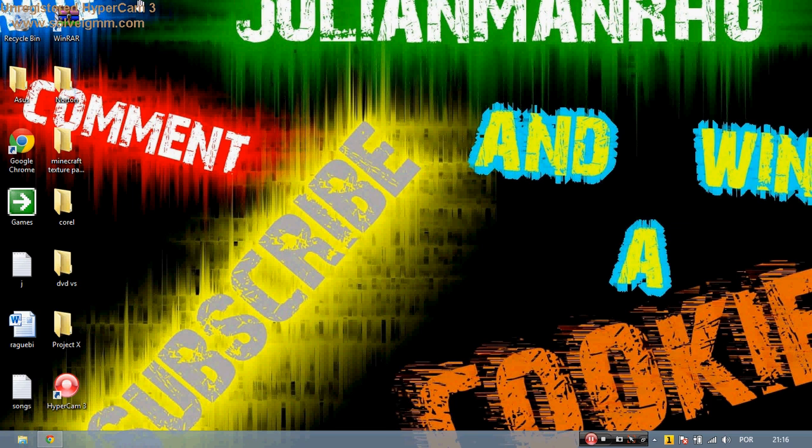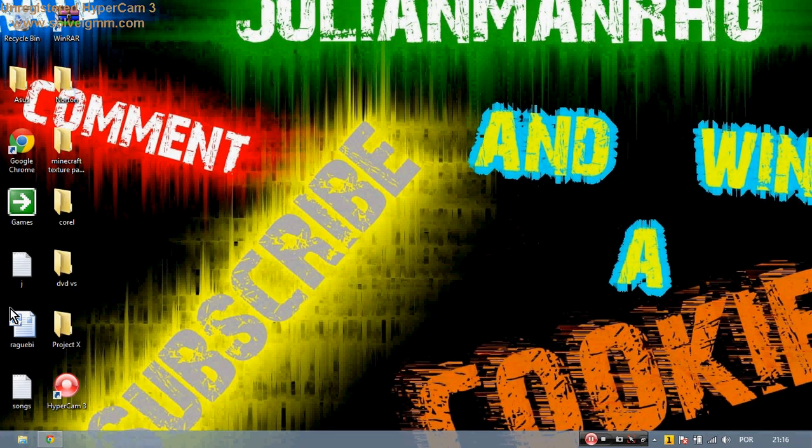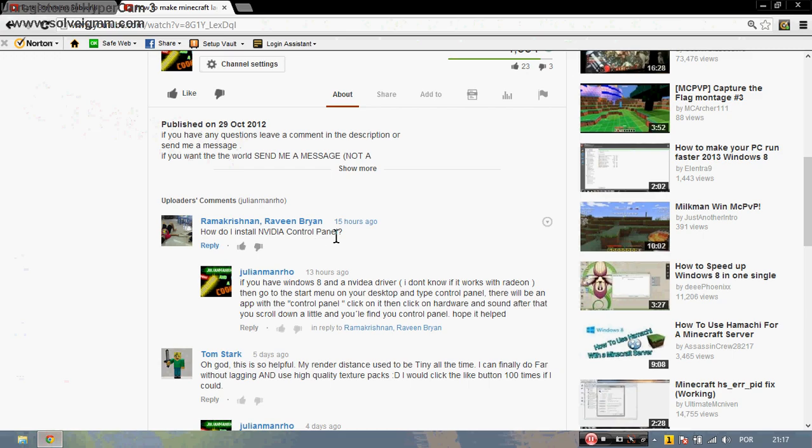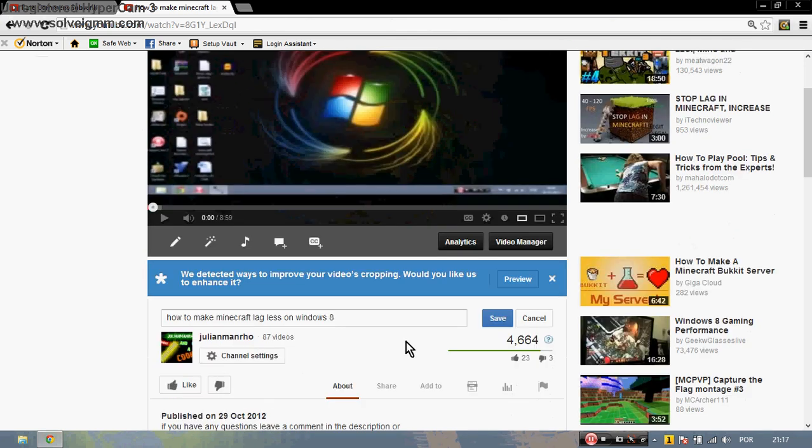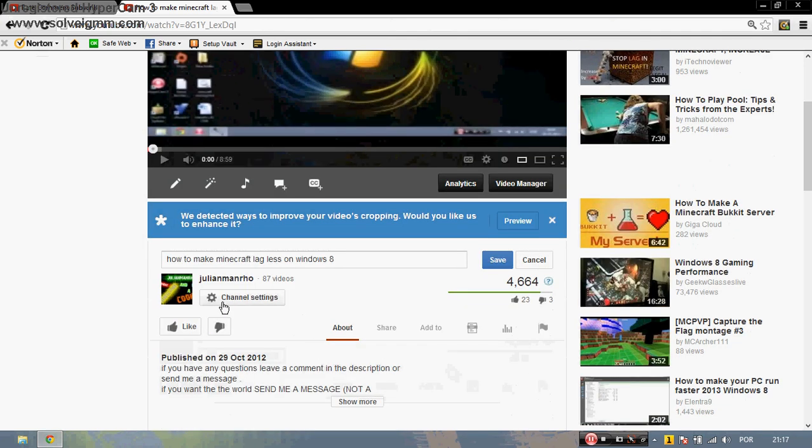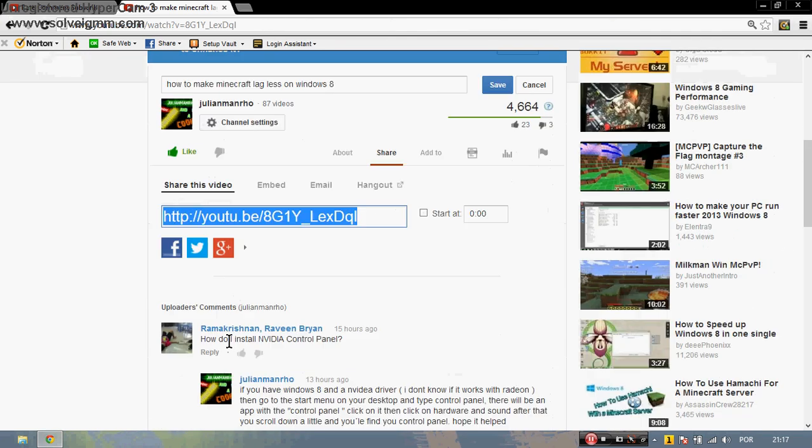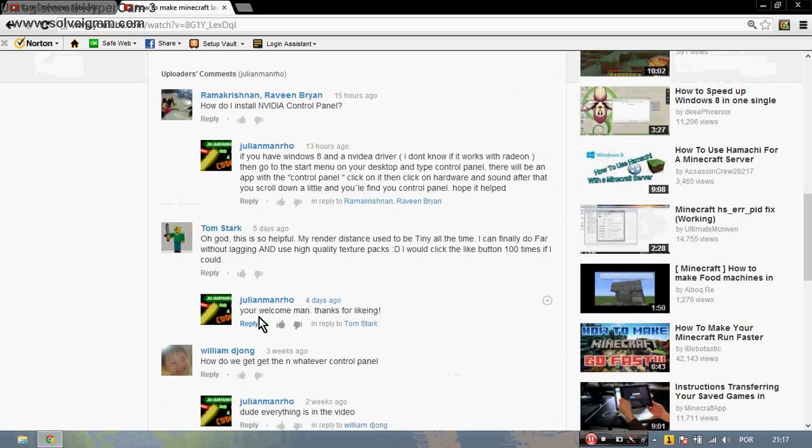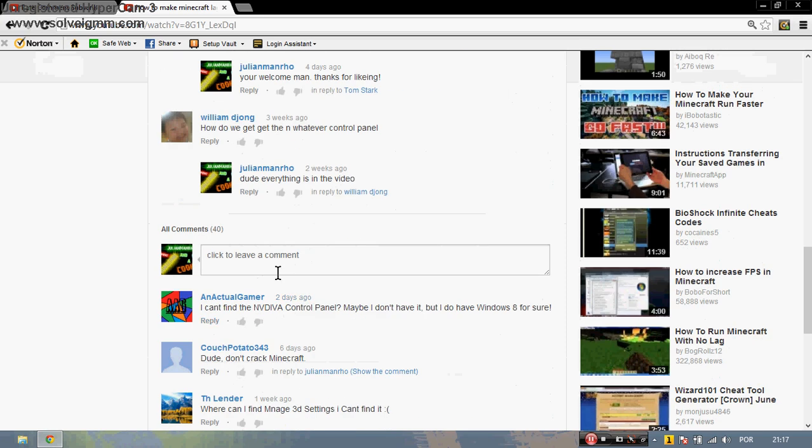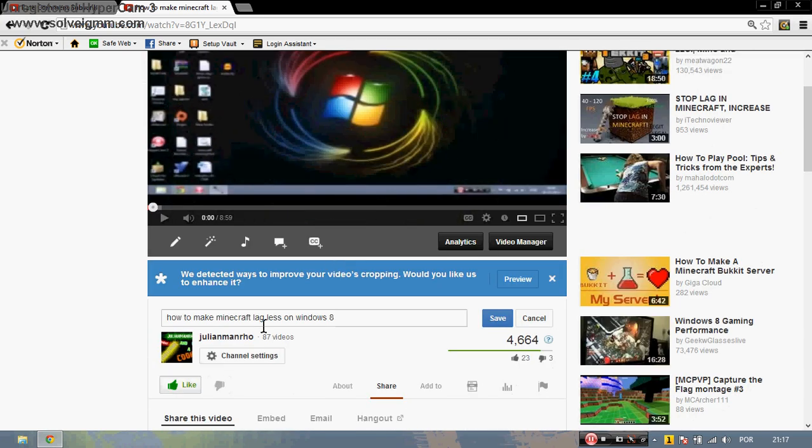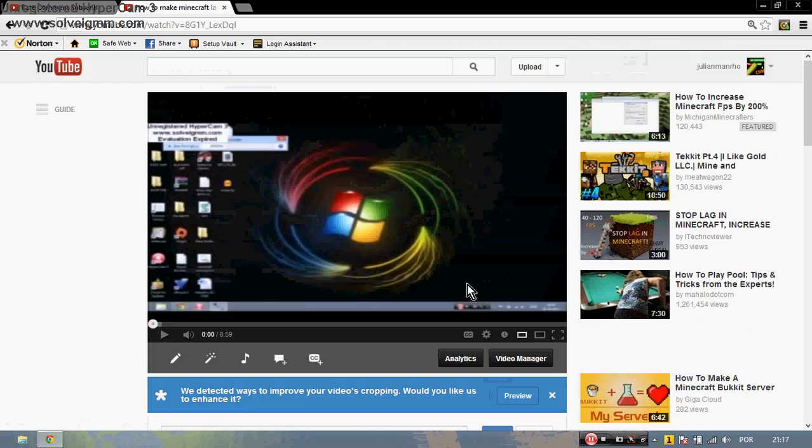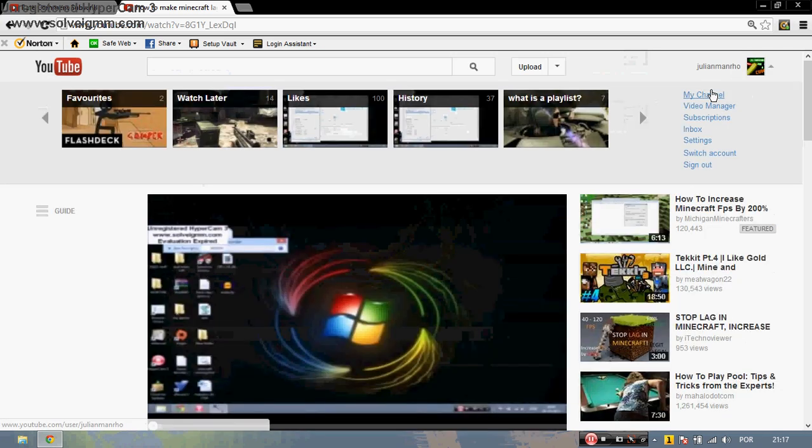For any questions, try to leave it in the comment box. And as always, rate, comment, or subscribe to my channel.